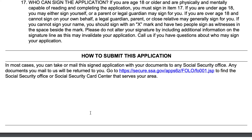If you mail your application, any supporting documents that you send to the Social Security Administration will be returned to you. Just keep in mind that the less sensitive information you have floating around in the U.S. Postal System, the better off you might be.